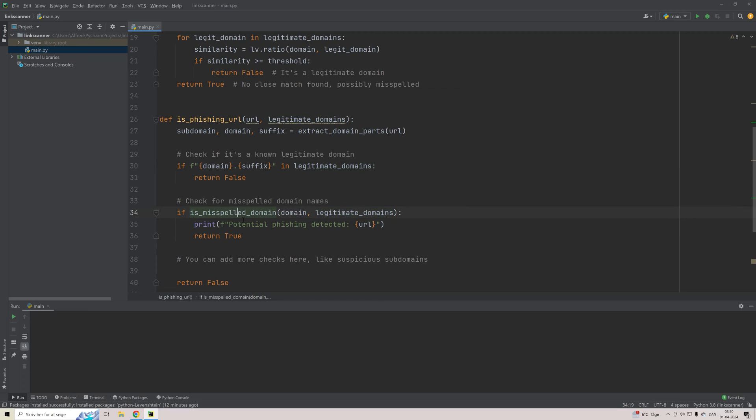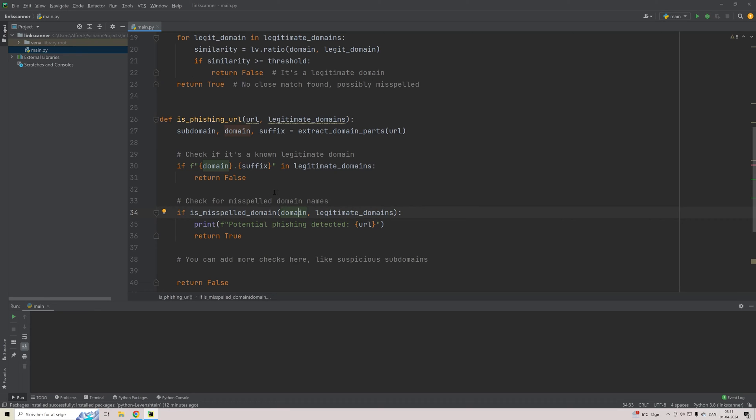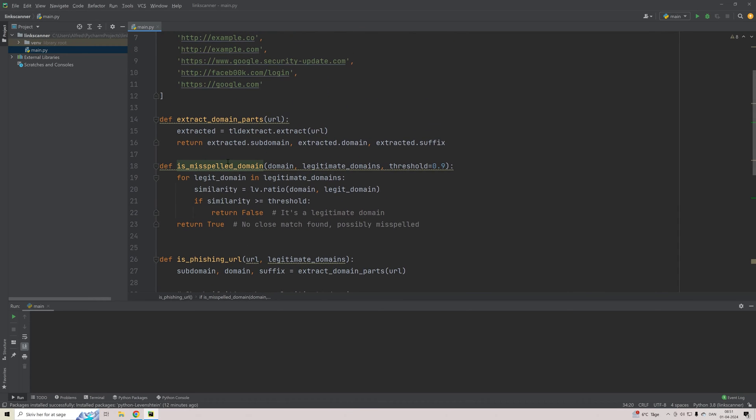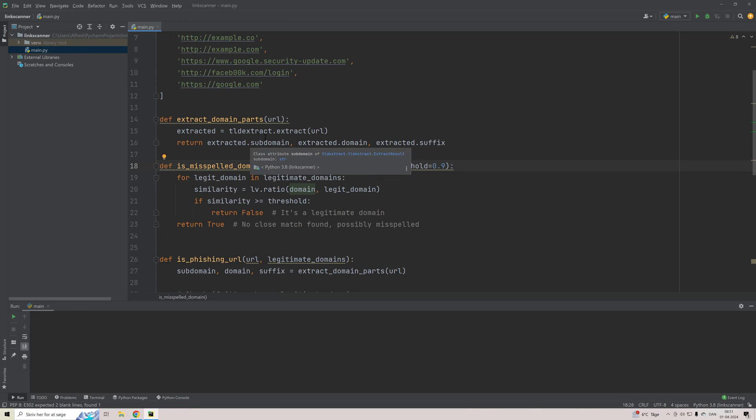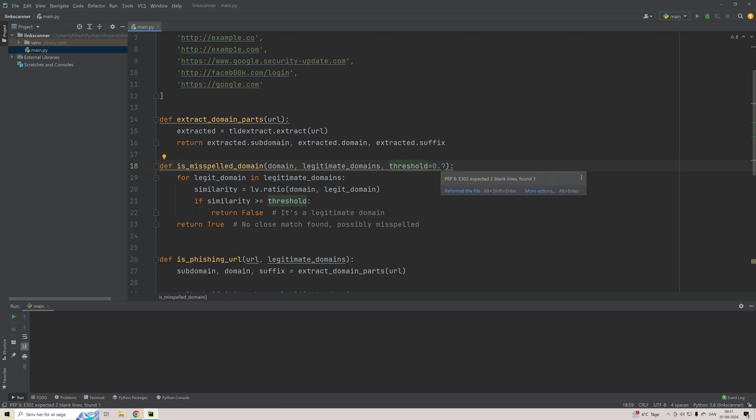So we'll go down here and call our last method, which is is_misspelled_domain. Here we'll input the domain and then the list of legitimate domains just to see the similarity and do an analysis of how close are we actually to the right domain. So if we go up to this method right here, we can see we put in the domain. So the domain that we extracted from our method up here, then we put our entire list of legitimate domains. And then we put a threshold of 0.9, which is the one that we are going to compare our score against.